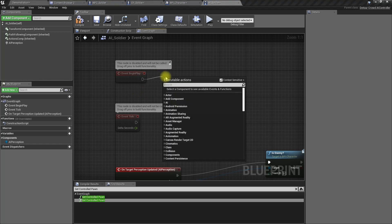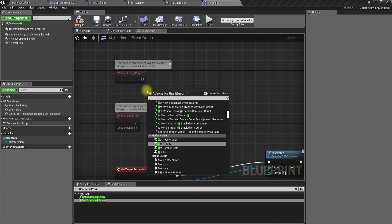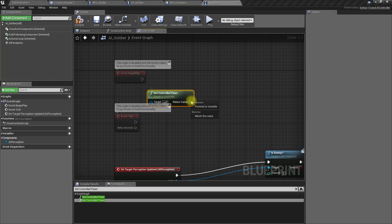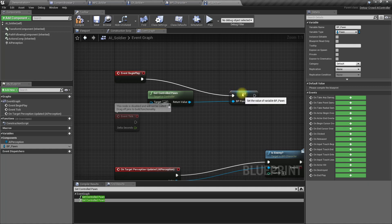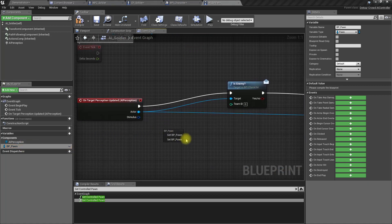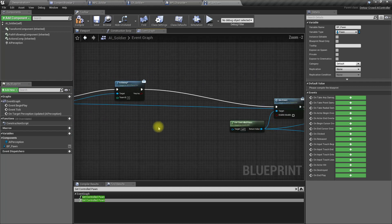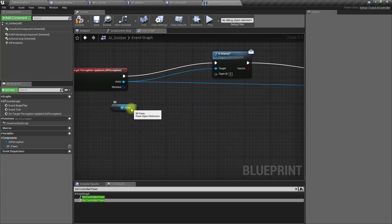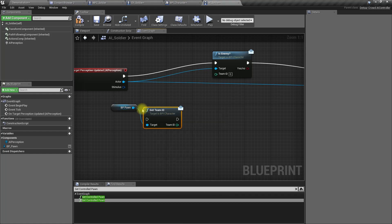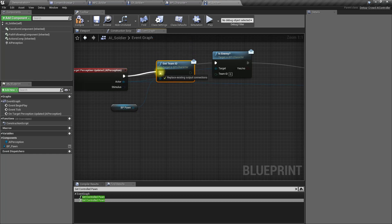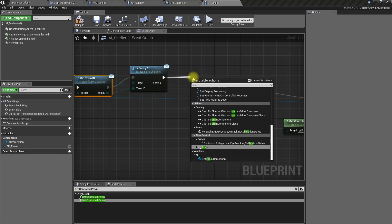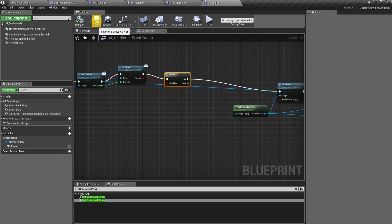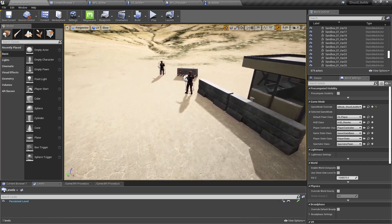Now we can use it instead of this one. For now I'll use this one here and get team ID. Now let's add a branch, and only if they are enemies they will start aiming at that character. Let's see if this is working or not.